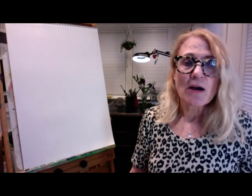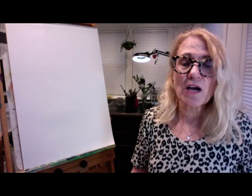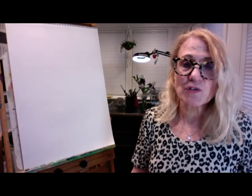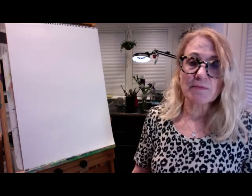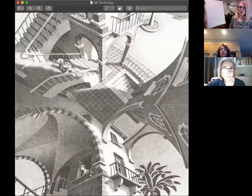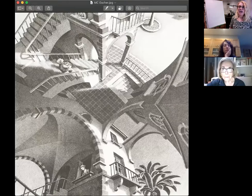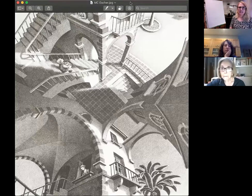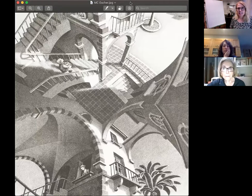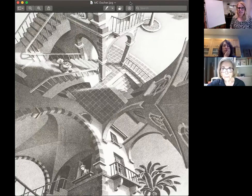One of the all-time masters of perspective is MC Escher, whose posters were very popular in the 70s. They still fetch good money to this day — he sold them for so cheap back in the 50s and 60s, like 50 bucks or something like that.